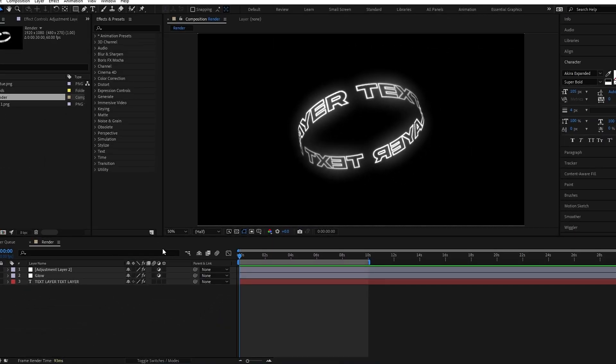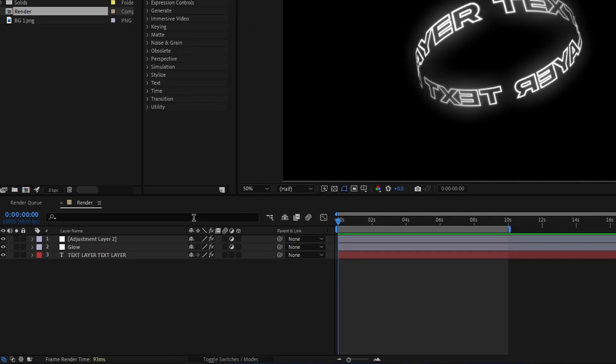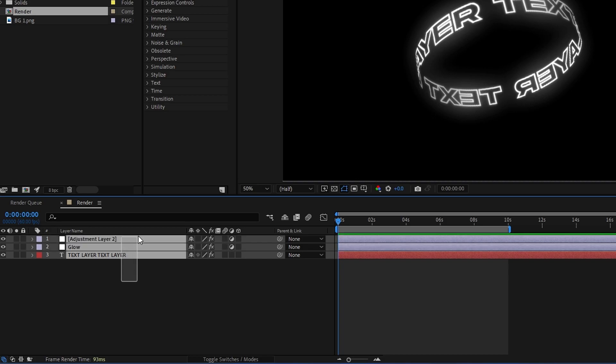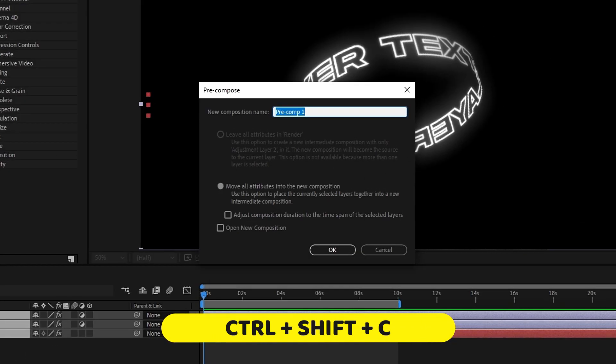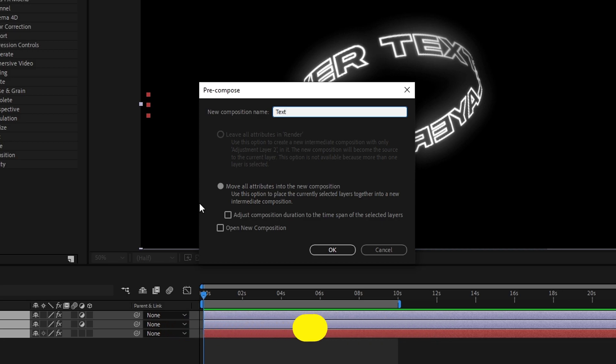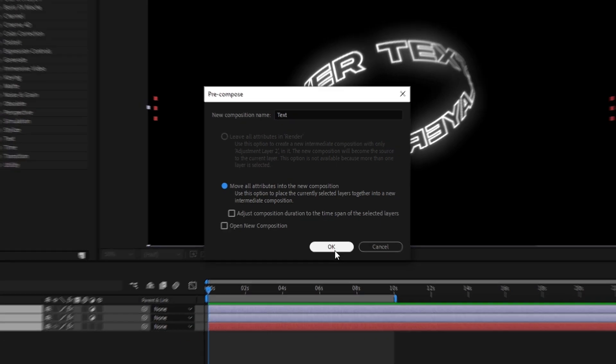So first we need to pre-compose these layers, so select all layers and press control plus shift plus C to pre-compose them. Then I named it text and hit ok.